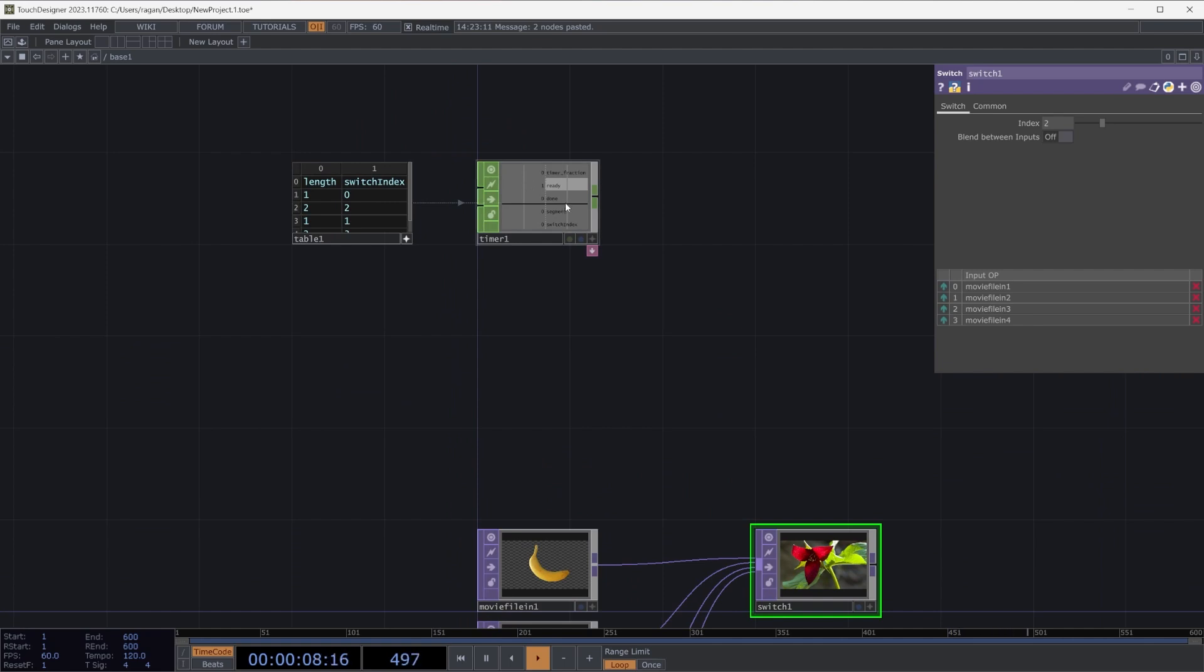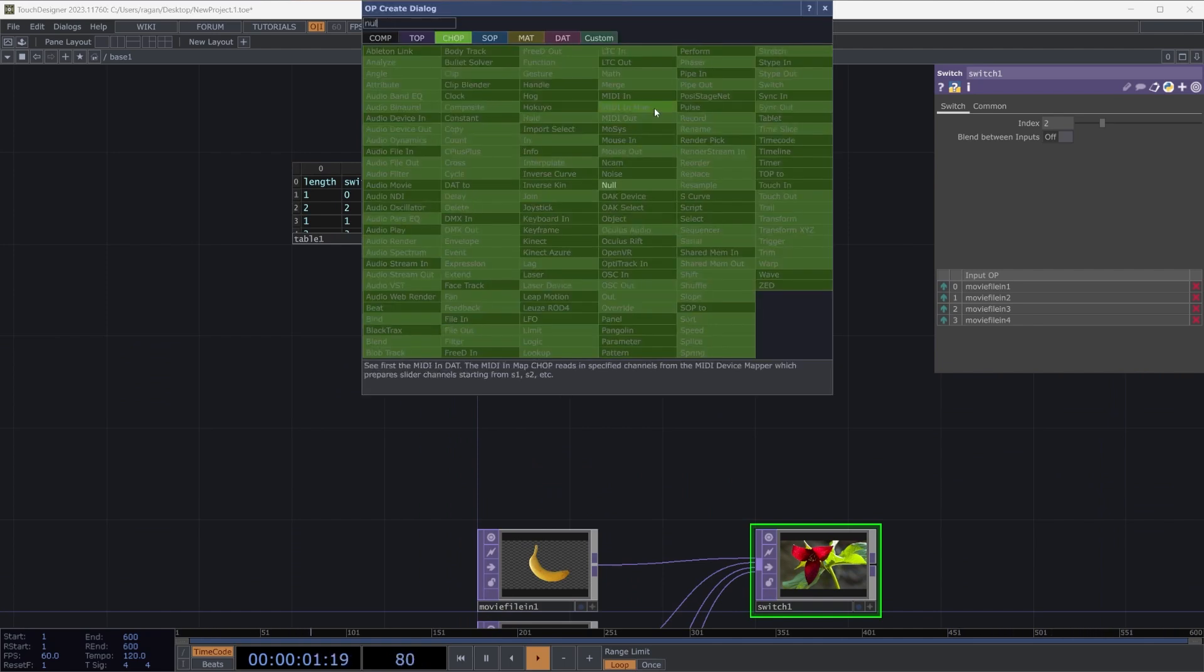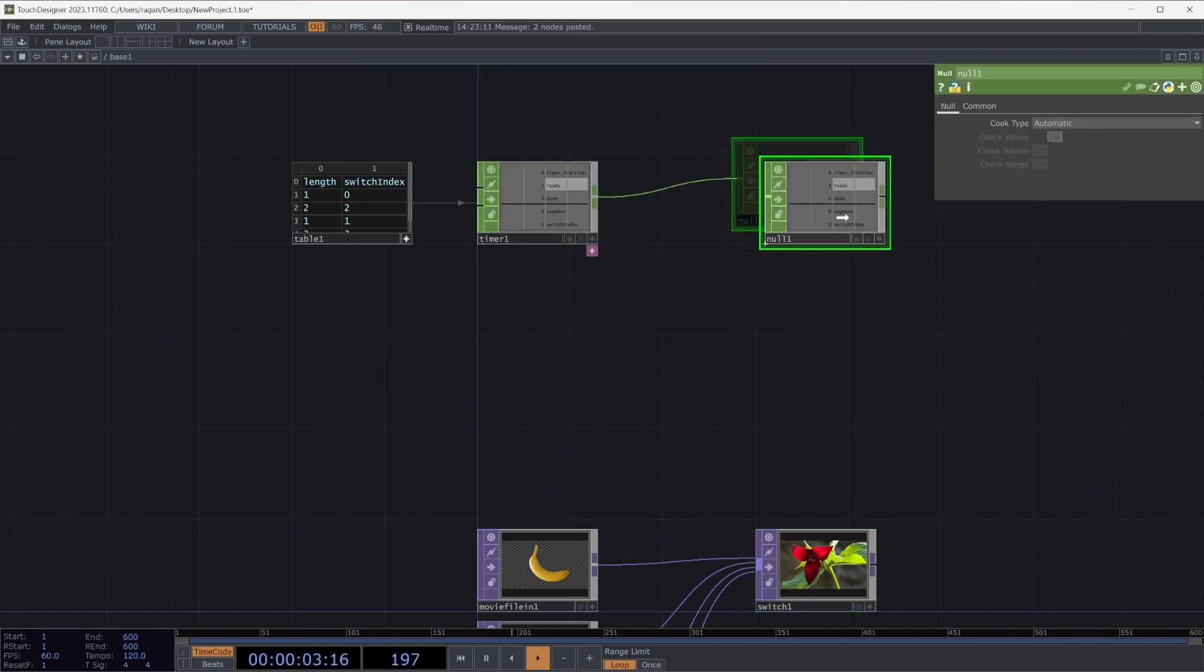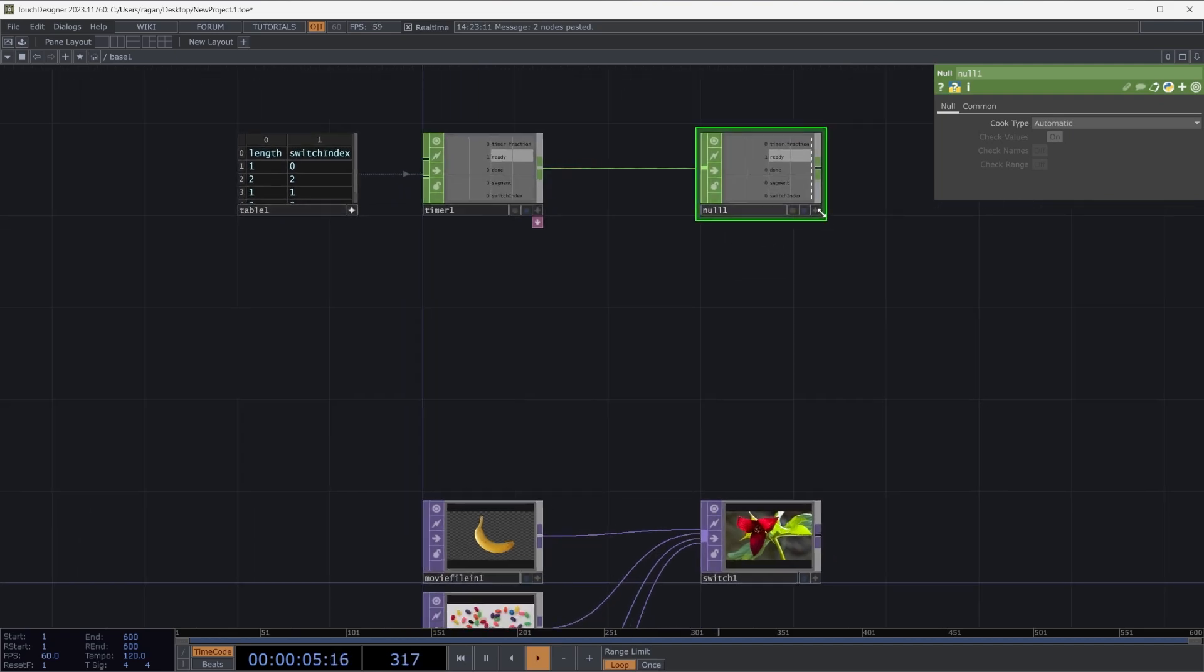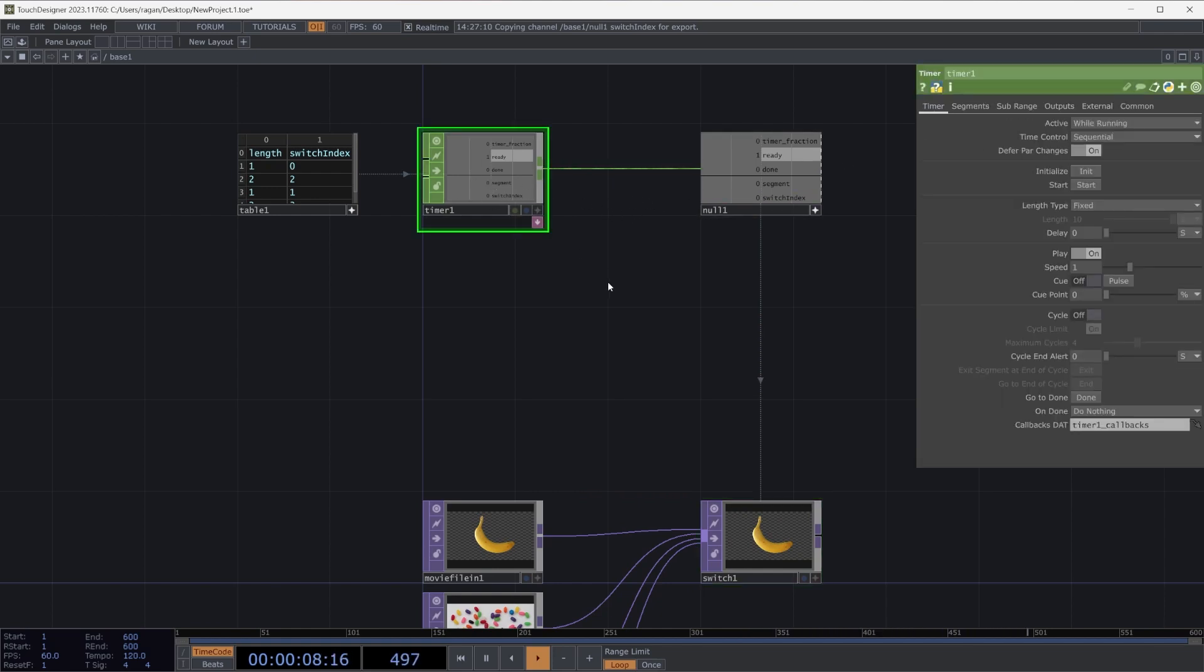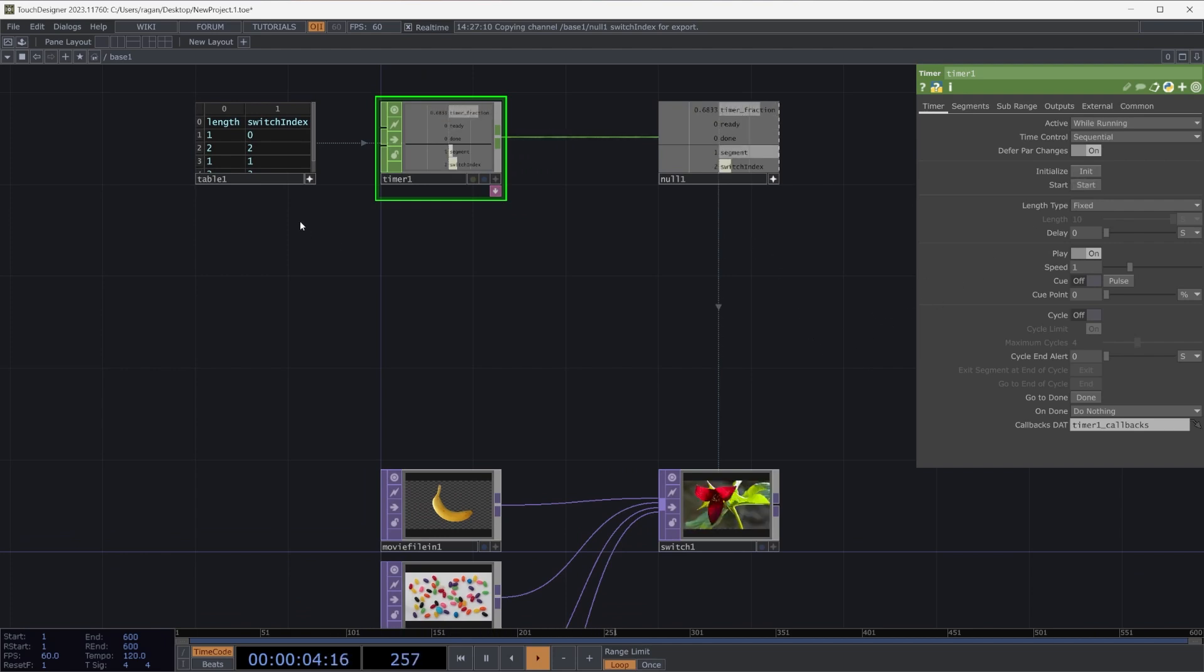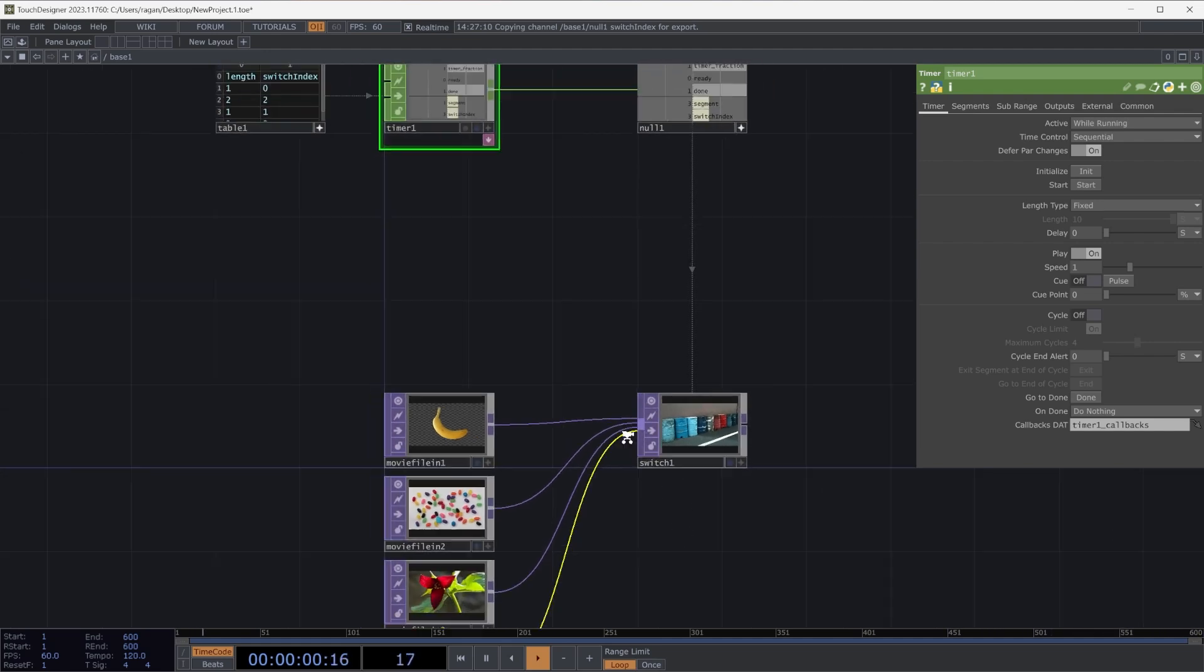How can we use this? Let's right click on the output of our timer. Let's add a null chop here into our network. Let's make our null chop viewer active. Let's grab our switch index channel, drag that on top of our switch top, and then we'll drop release that channel and set this as a chop reference right on our index parameter. Now let's head back to our timer and let's reinitialize and start it to see what happens. We can see now as we move through our segments, we're going to use that switch index to jump to the image that we want to display.